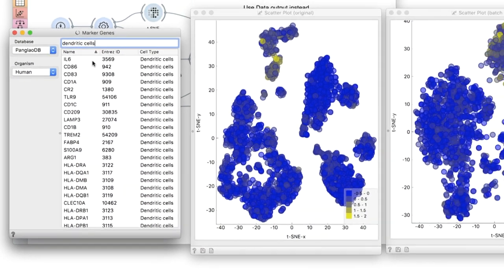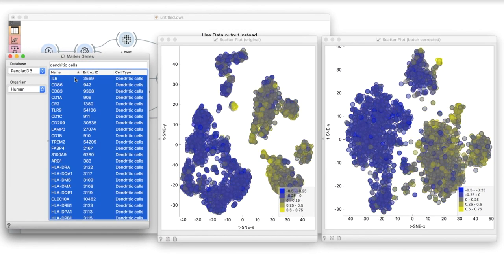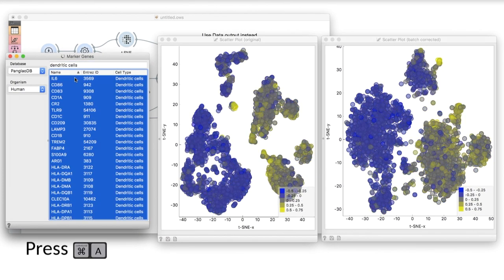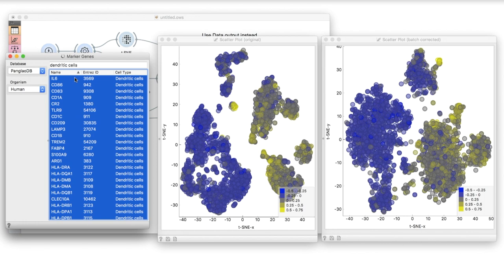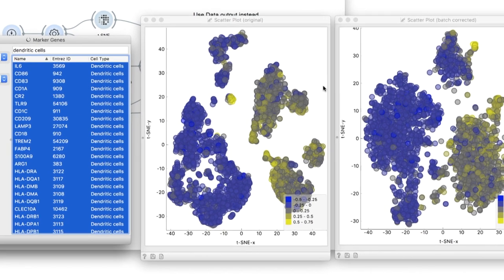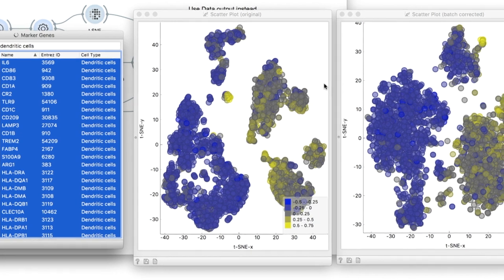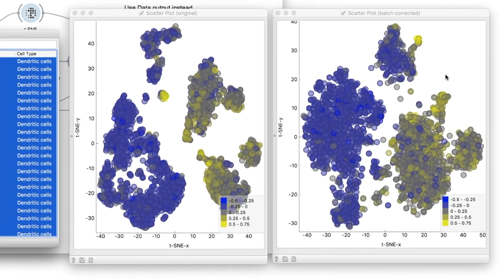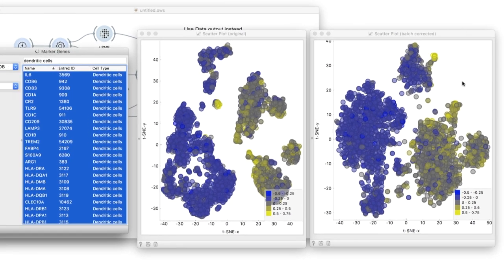Let's take dendritic cells and select all their markers. In the original T-SNE, we can clearly see the dendritic cells form two clusters, one for each data set. In the batch corrected T-SNE, the dendritic cells correctly form a single group.